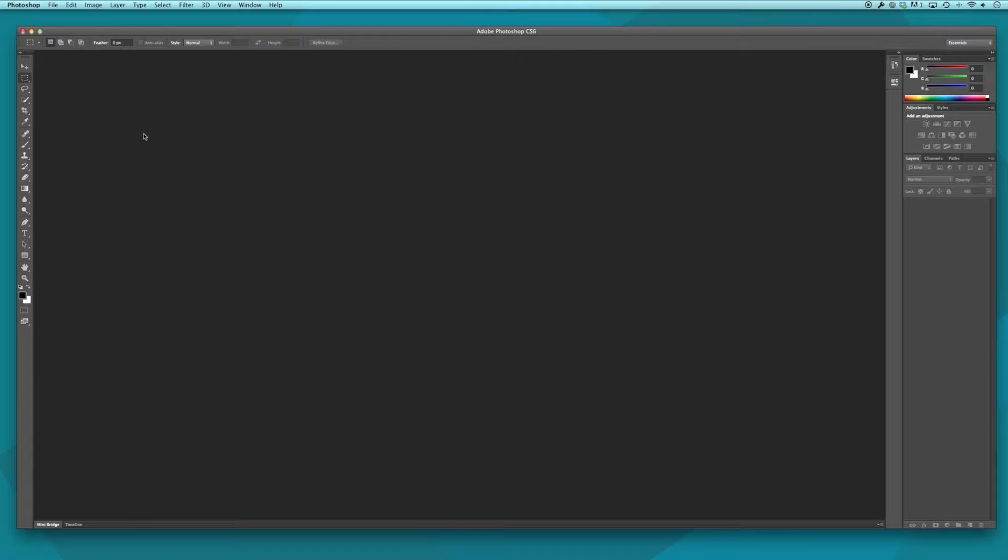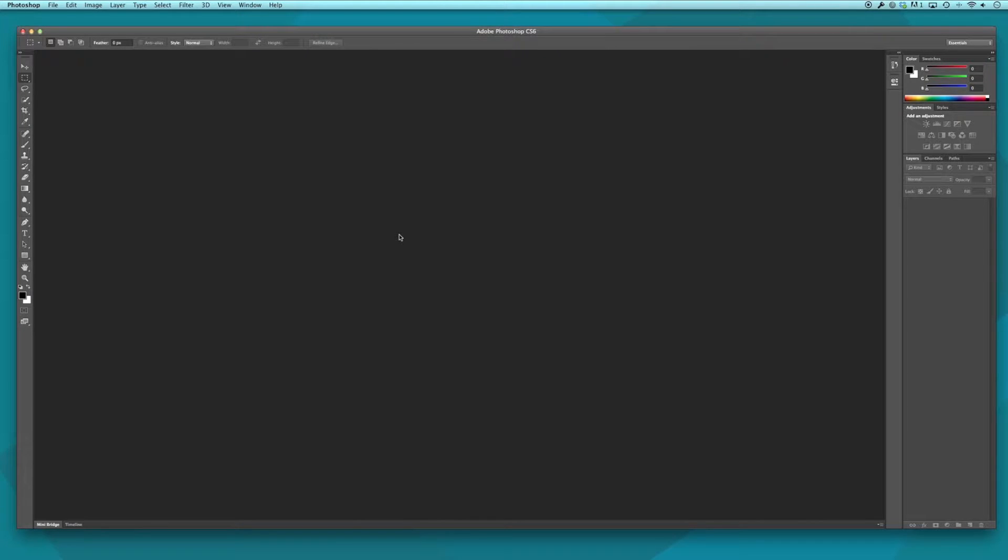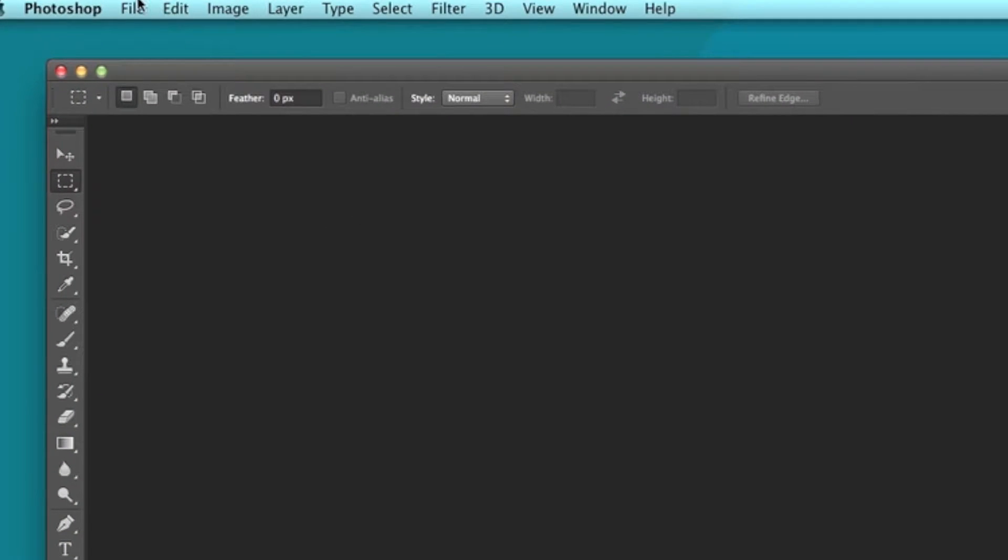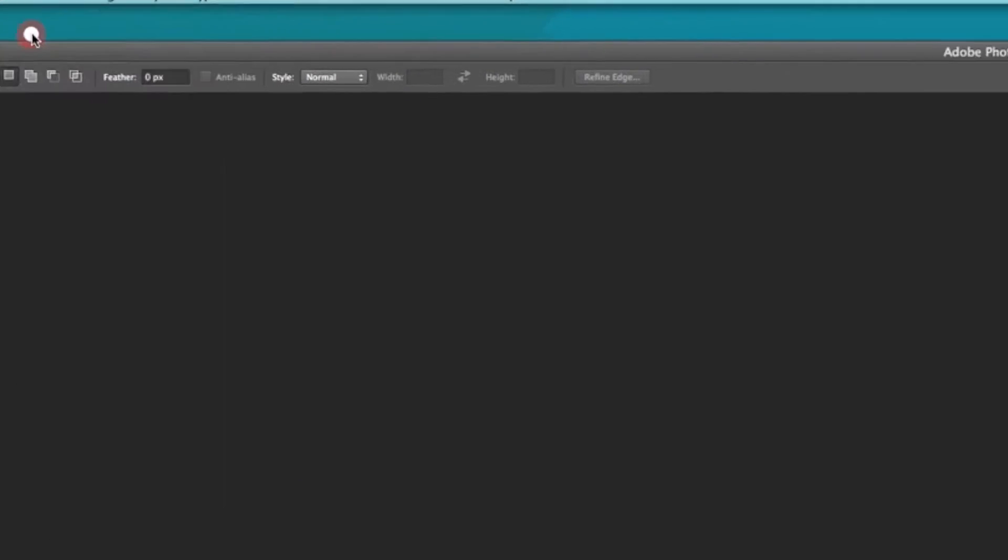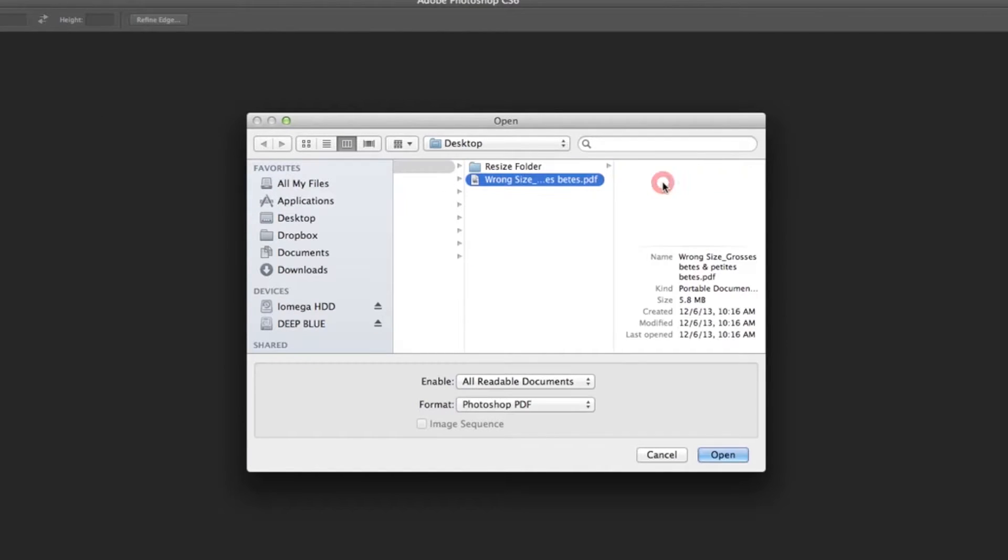In Photoshop, we will open the PDF that is wrongly sized by pressing File, Open, choosing the appropriate file, and pressing Open.